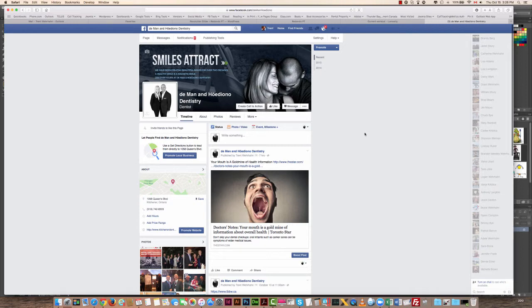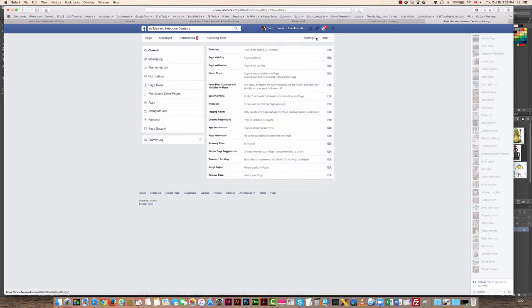I wanted to show you how to add a new administrator or editor to your Facebook page. Go up to the settings on your homepage for Facebook, then go down the sidebar to Page Roles.